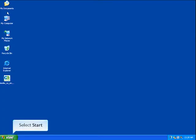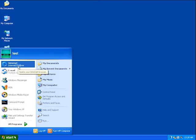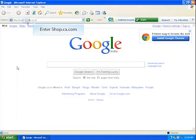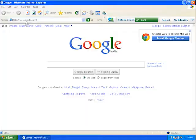Click on Start, select Internet Explorer, in the address bar type shop.ca.com and hit Enter.